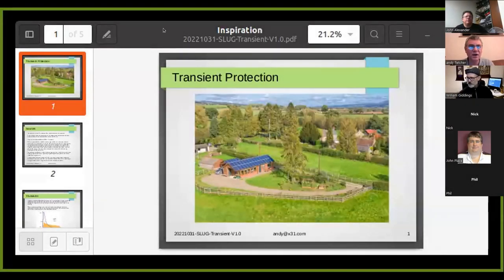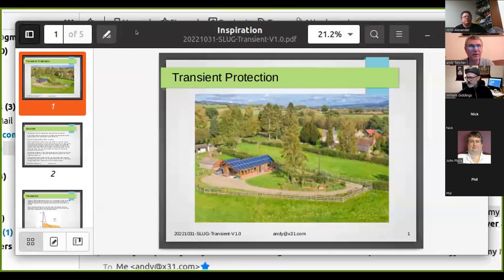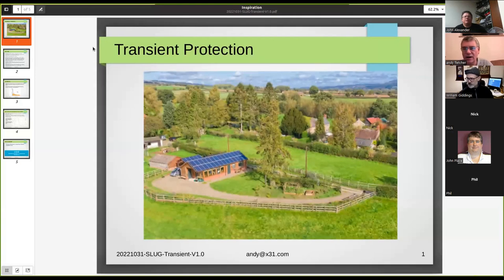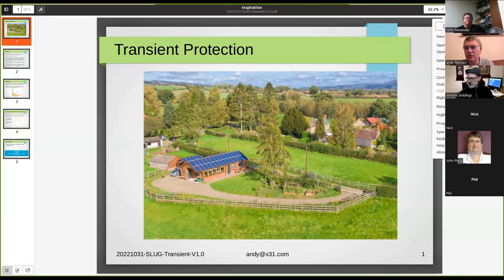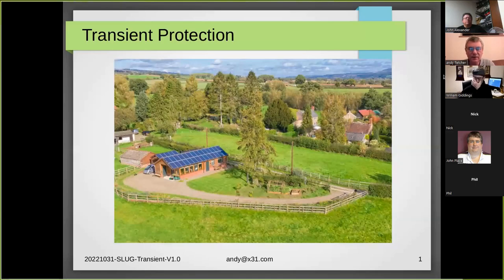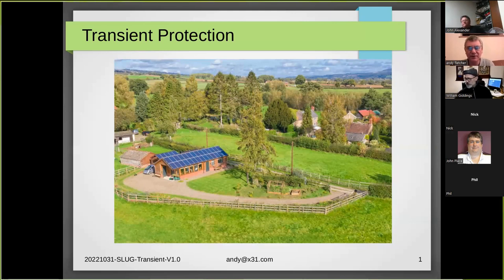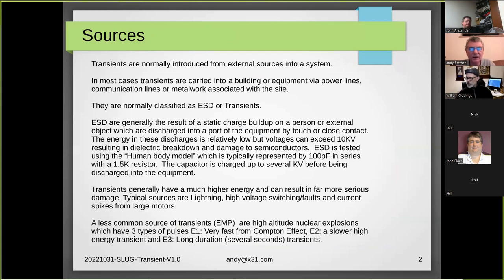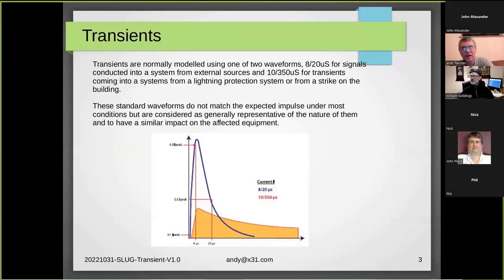This is what I just mentioned a moment ago — I've got a window on top of windows here because I'm not used to this setup. This is a transient thing: your ESD and transients. I'll put this on the list. There are also some references if people want to dig further. You can see the two curves I mentioned here — the fast 8/20 and the 10/350.